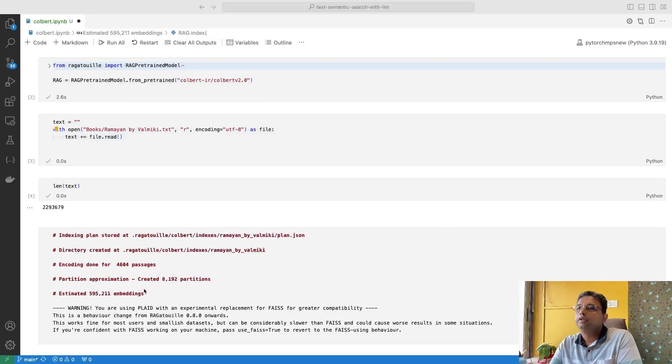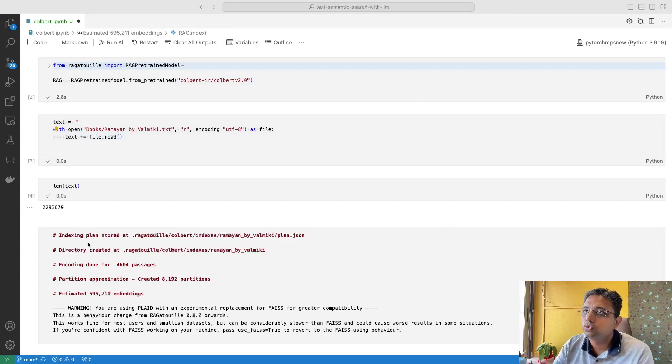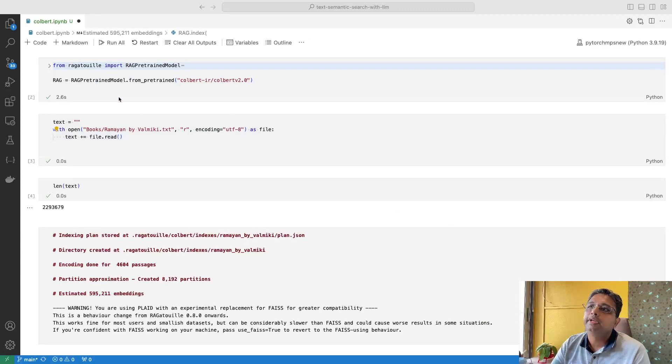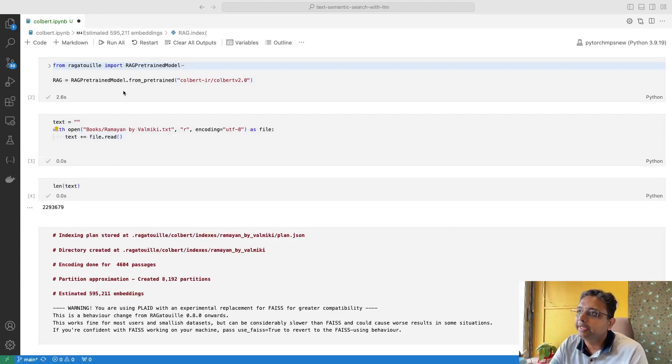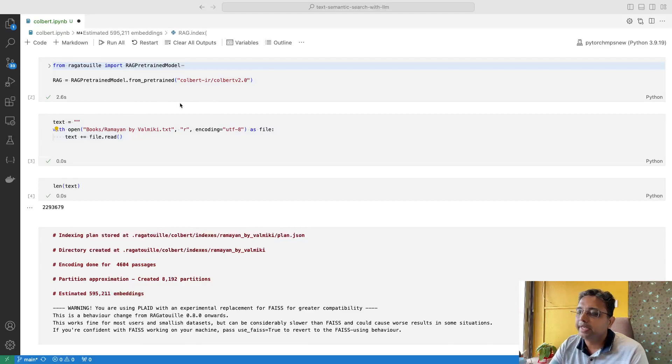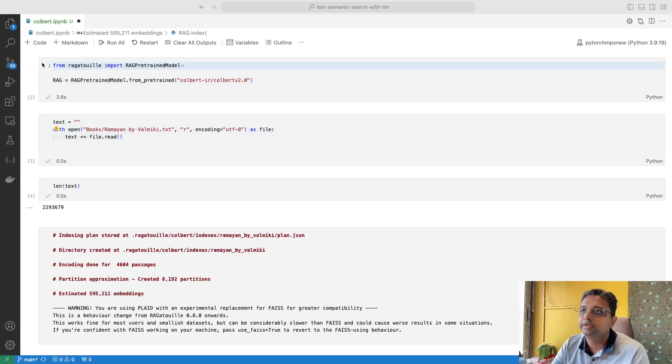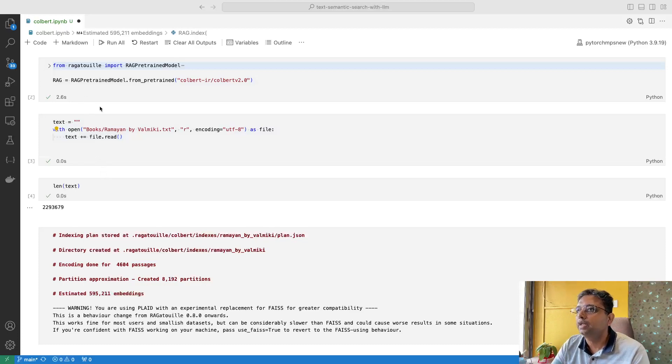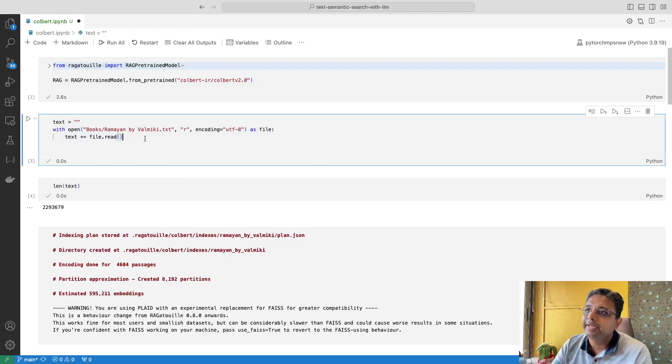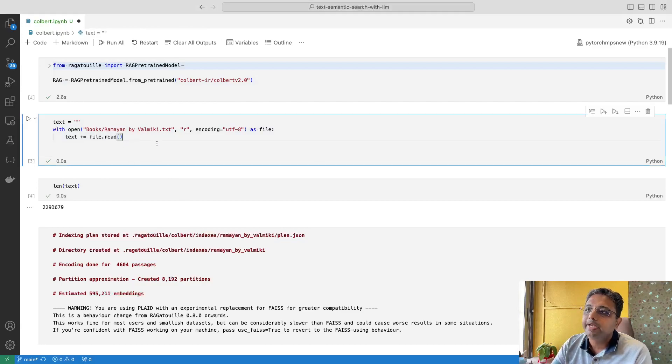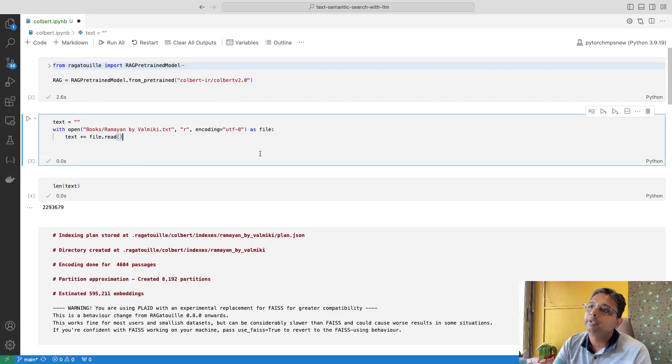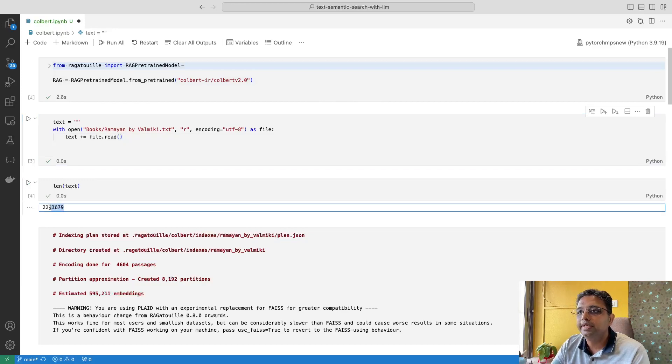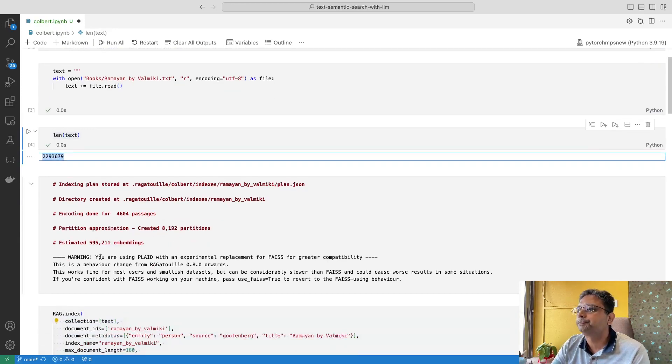Here we are using this package named Ragatouille. That package has implementation and it has integrated the ColBERT v2, so you can directly use it from the package. I am not re-executing every cell here, but the key thing is that I have used this Ramayana by Valmiki from the Project Gutenberg website. This is a text file. As you can see, it has this much amount of text.